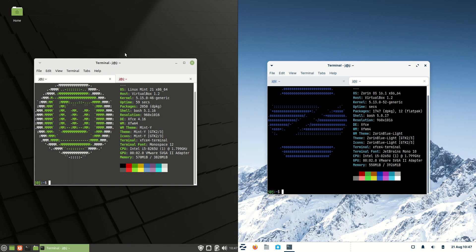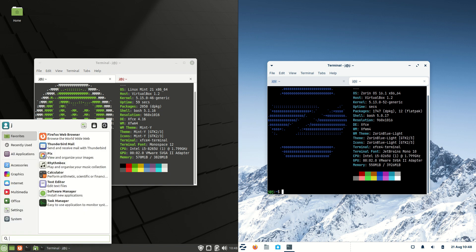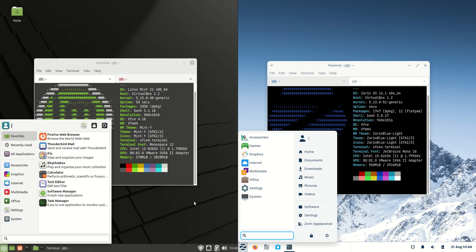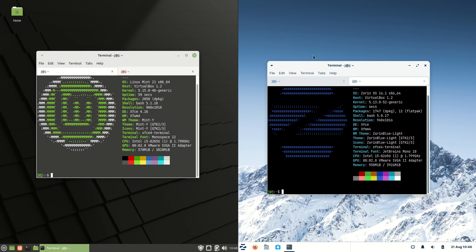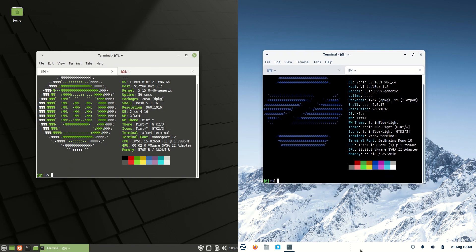Starting off, they are both based off Ubuntu, the long-term service release. They are both using the XFCE desktop environment as well, but it does look a little bit customized on the right hand side. I want to call Zorin OS the illustrious Zorin OS. It's designed for people that are moving from Windows to Linux pretty much.